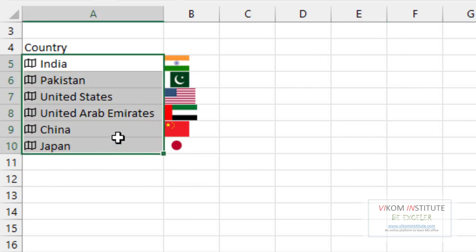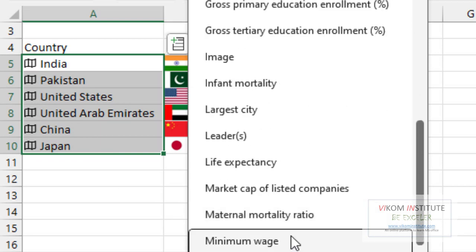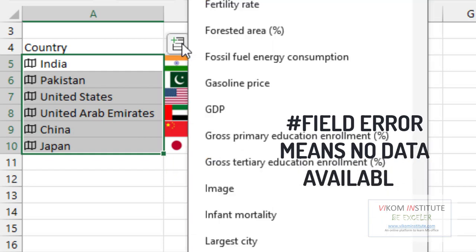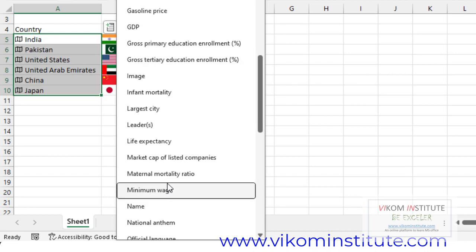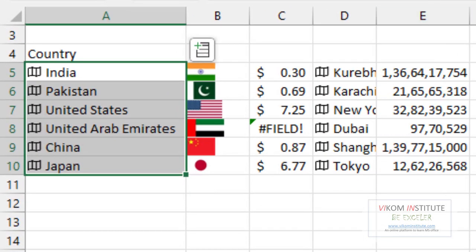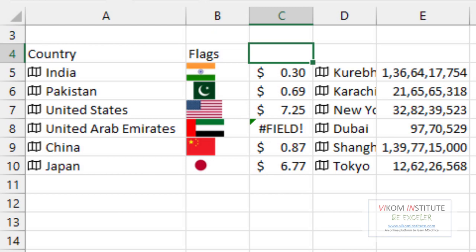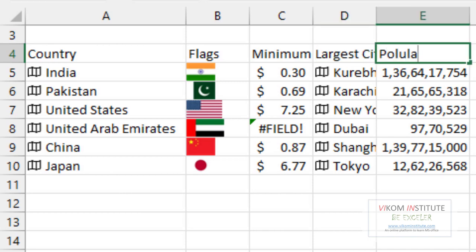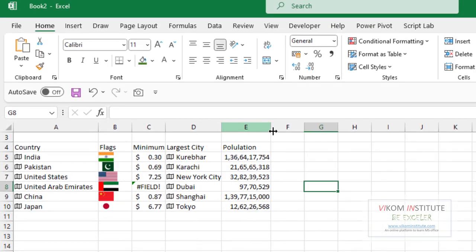Now I'm inserting more data — let's say minimum wages. The data may not be available, which is causing a field error. Let's instead insert 'Largest City'. Now inserting the last one — Population. You can give headers like Flags, Largest City, and Population.